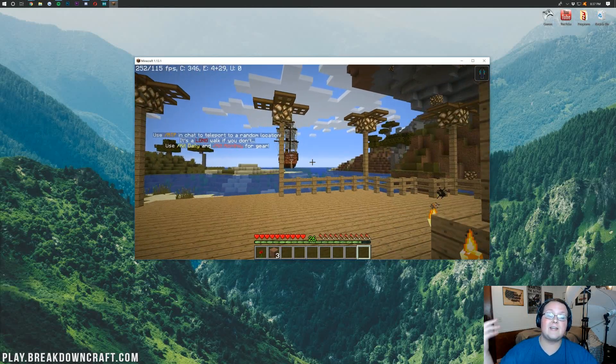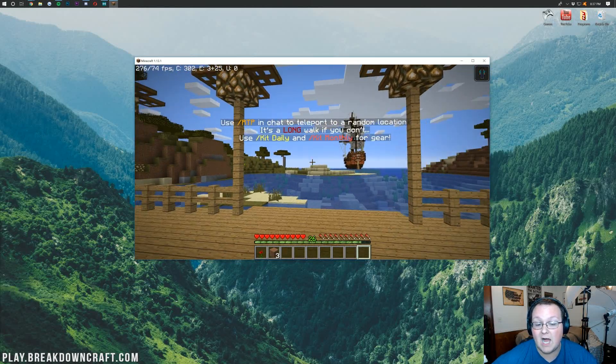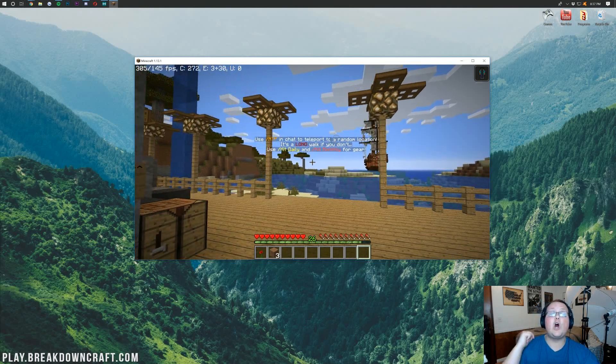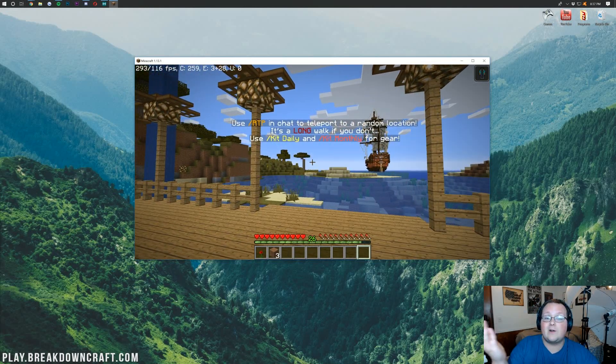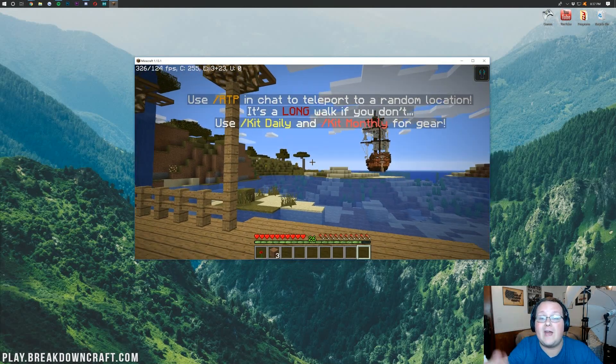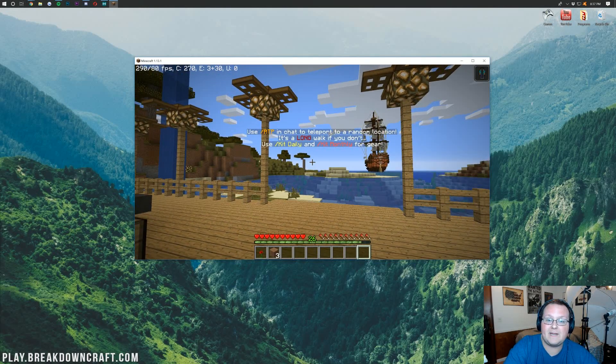Awesome stuff, guys. Come play with us. Play.BreakdownCraft.com. Congrats on getting Optifine installed. Have fun. Whether you play on our server or not, I hope you have fun playing Minecraft with Optifine.